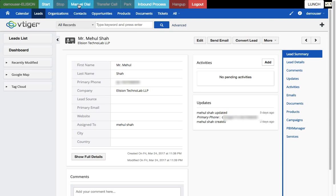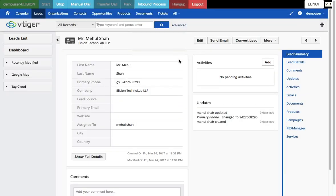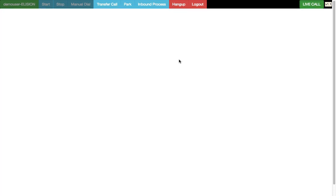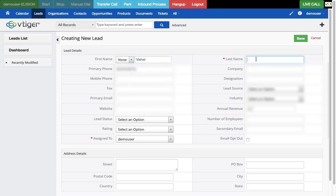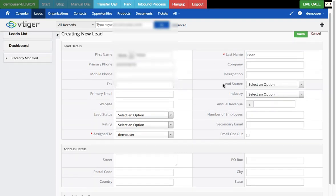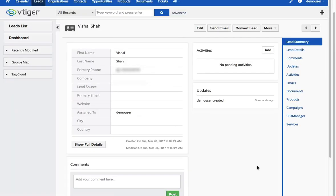Let me make one more manual dial to the same number. After answering the call, since my number is not in the system, it opens a new lead page in Vtiger CRM. The agent can fill in the mandatory fields and press save. I now have all the details saved.